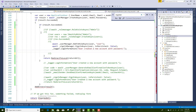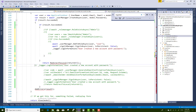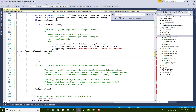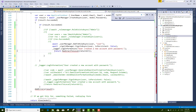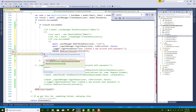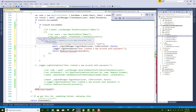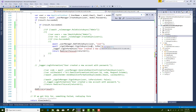Add the if sections: if result.succeed, then call userManager.AddToRoleAsync for the user, then signInManager login information and redirect to local URL.